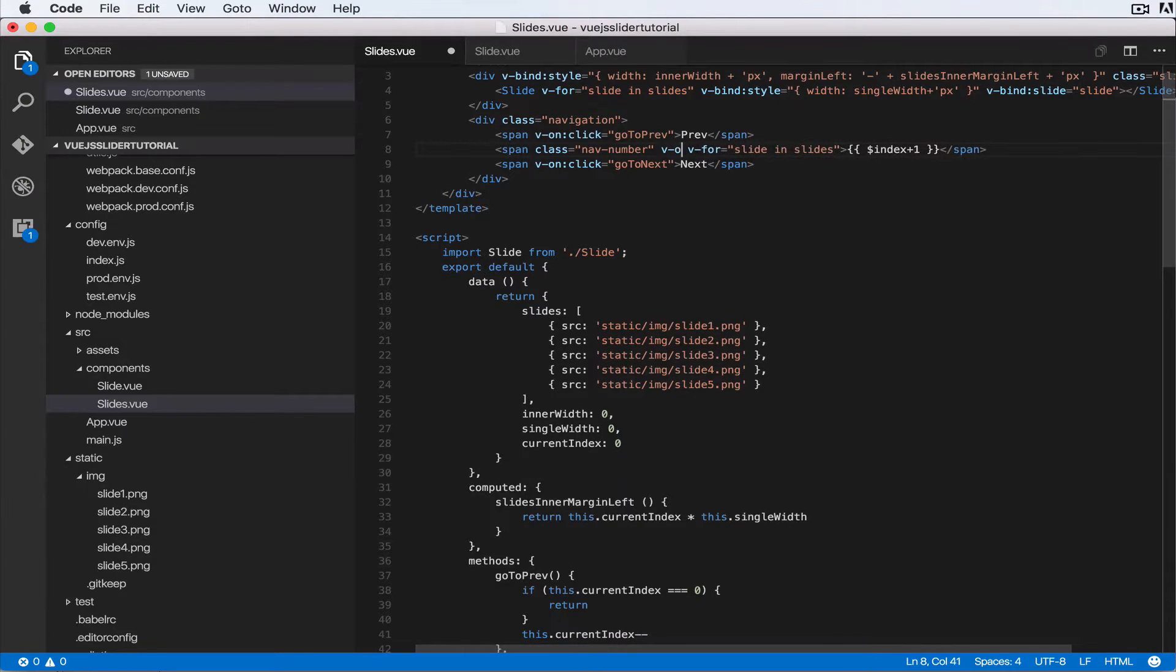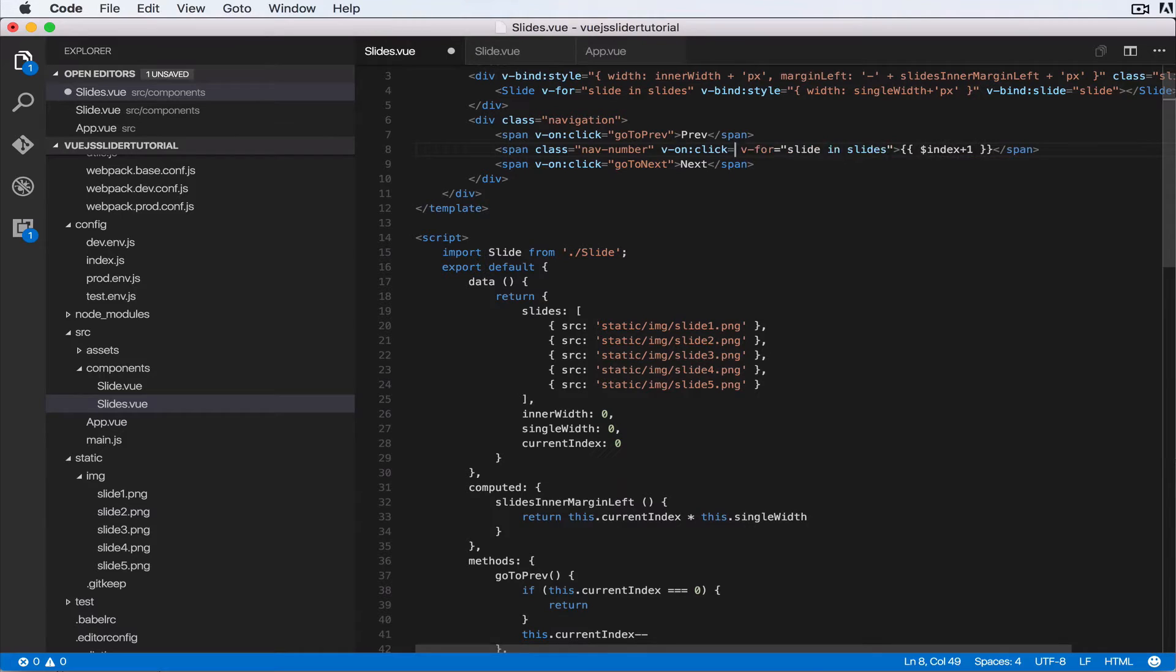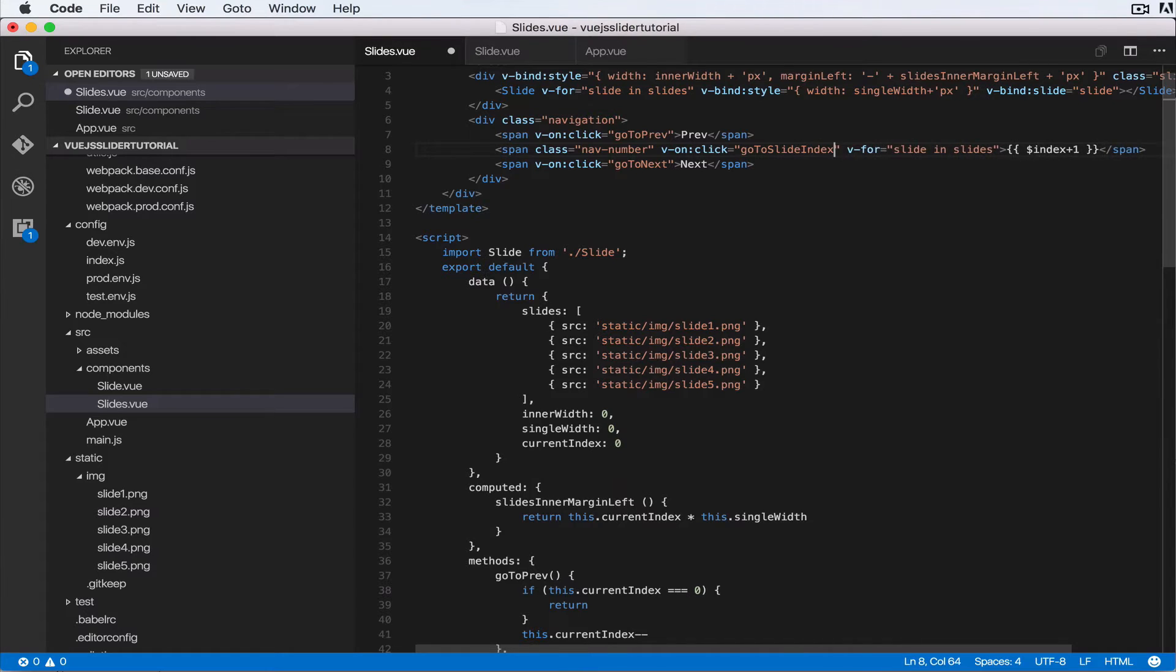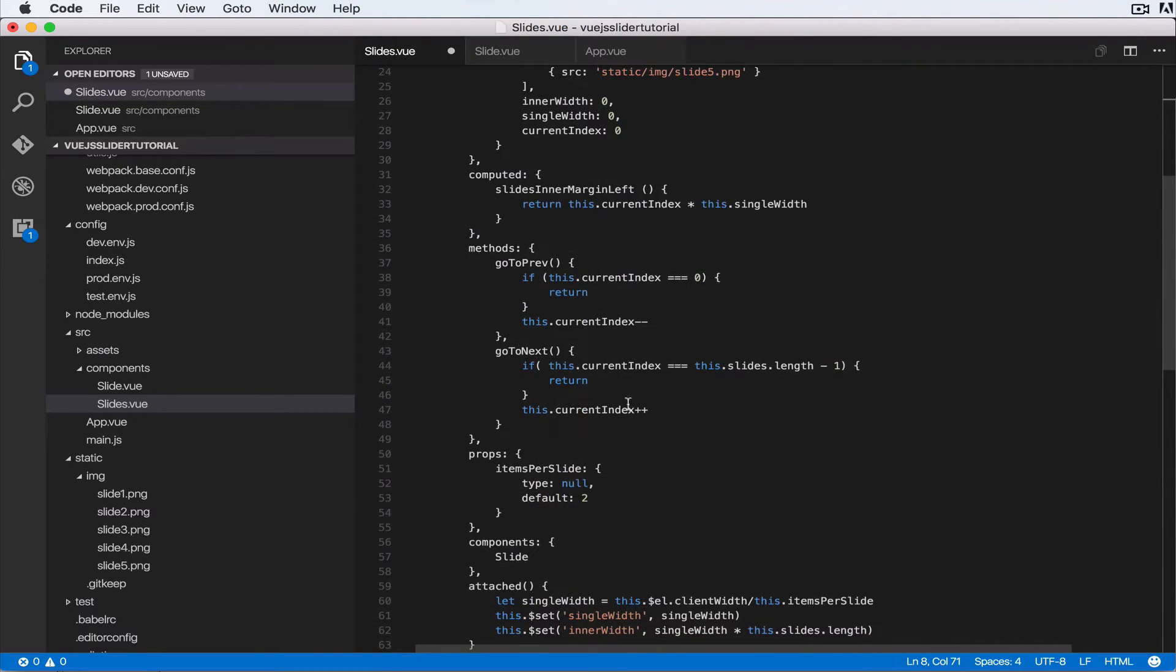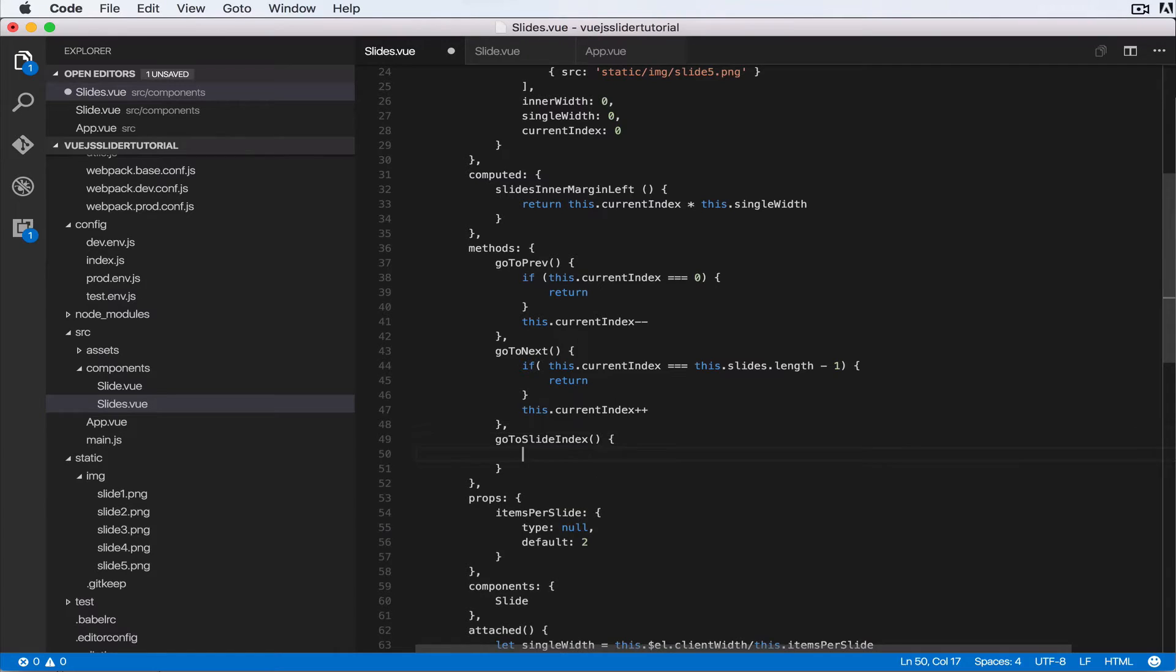So v-on:click equals go to slide index. Okay, and we want to pass in the current index. So that's pretty simple. Let's come over here and create a function called goToSlideIndex which